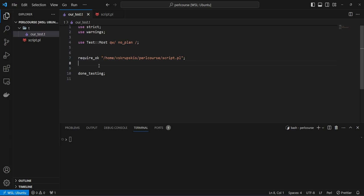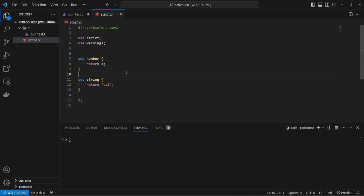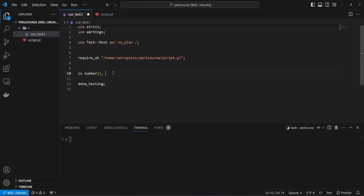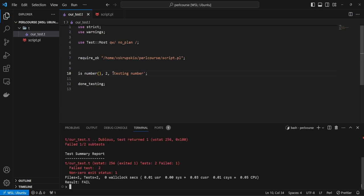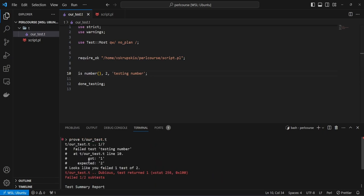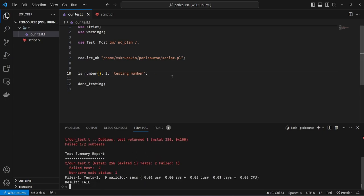First we need a failing test. Let's write is_number from our number function, which is in the script file and is currently returning number one. We say that instead of returning number one, we expect this to return number two, and then we describe the test as 'testing number'. Let's run the prove command on the test directory — this is going to fail because we got number one and expected number two.